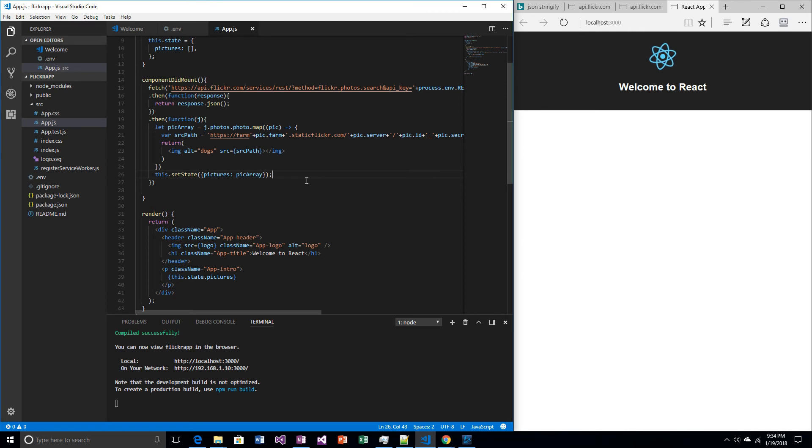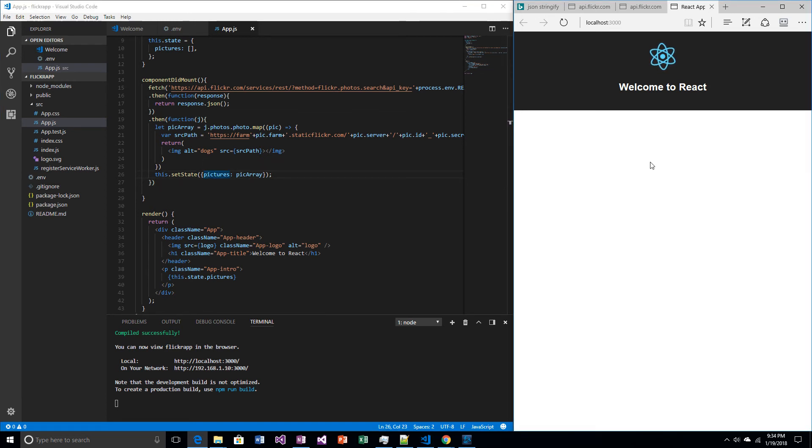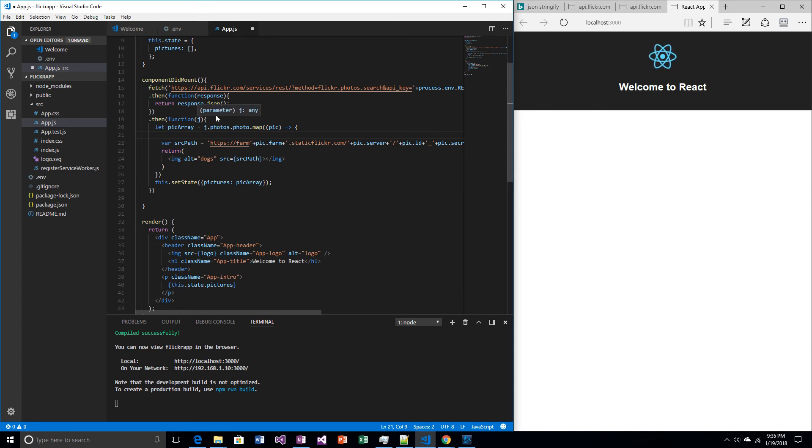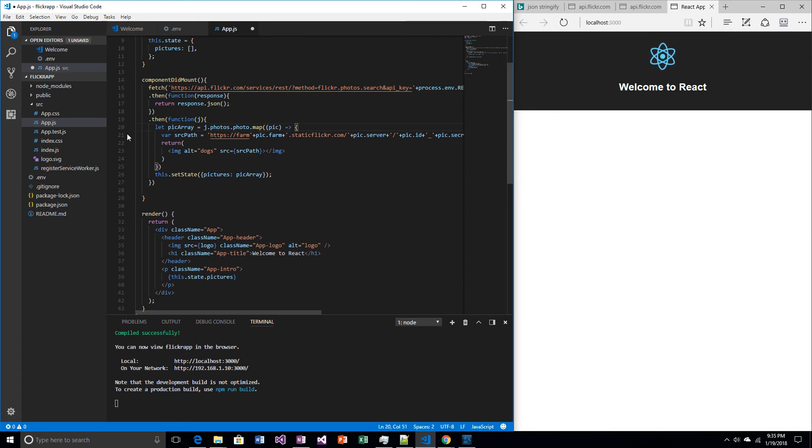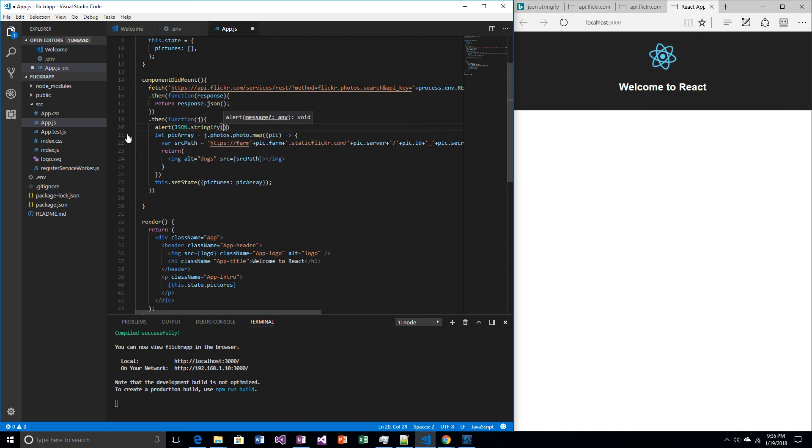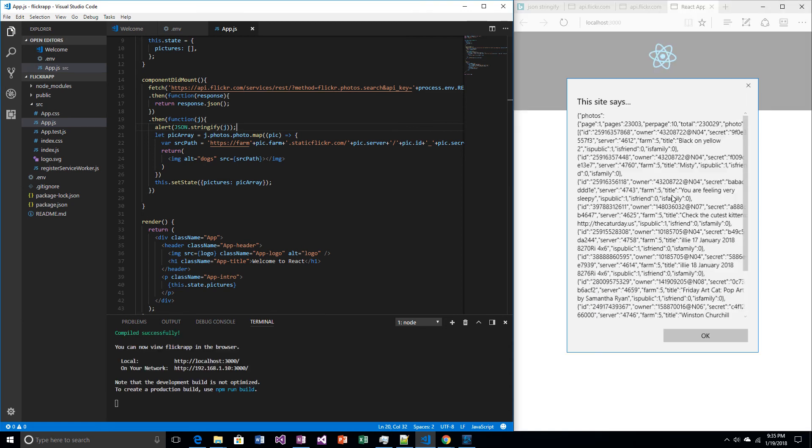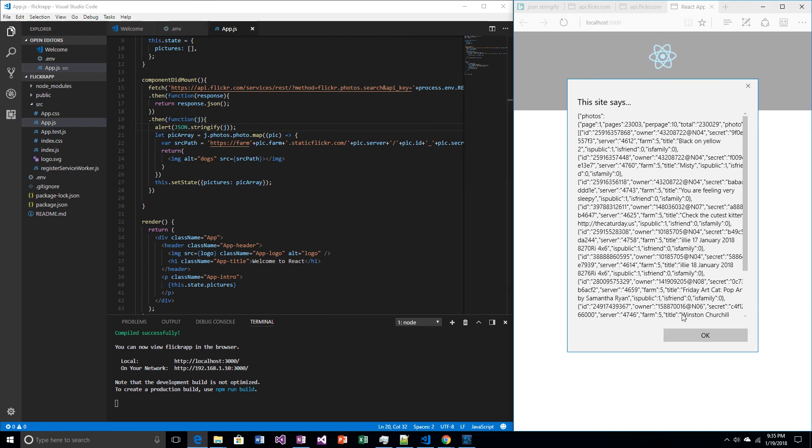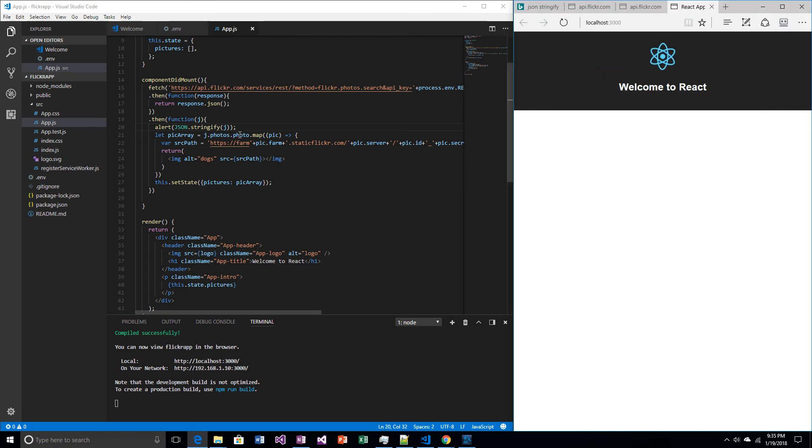It kind of worked. But it didn't render anything. I don't see any pictures of dogs. So let's find out if we actually return something from here. J should hold the values. Let's try to see. Let's say alert JSON.stringify J. Okay. So we know that J did bring back all this information. So we're kind of successful. J did bring back all this information.